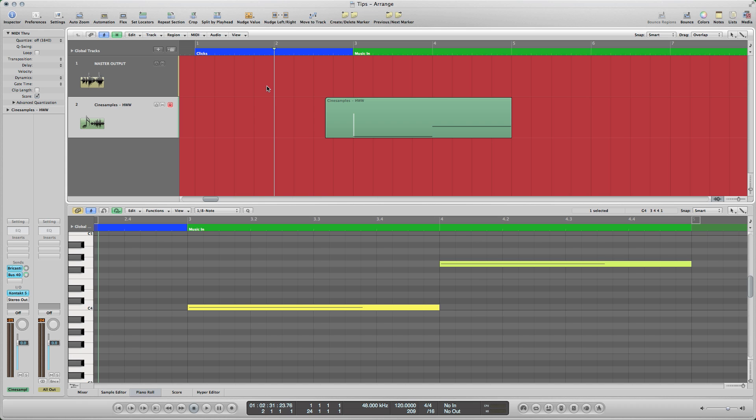Let's first listen to a basic phrase from the 2D patch of our Hollywood Winds Library. This region has been quantized and contains no point at which both notes play simultaneously.